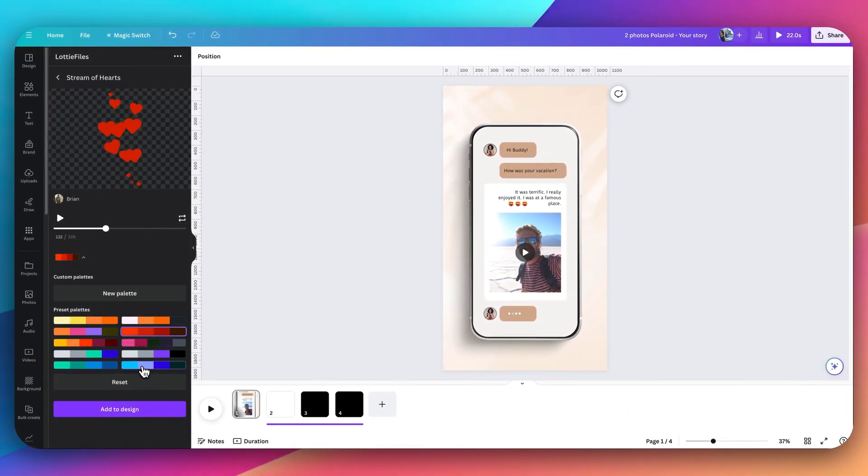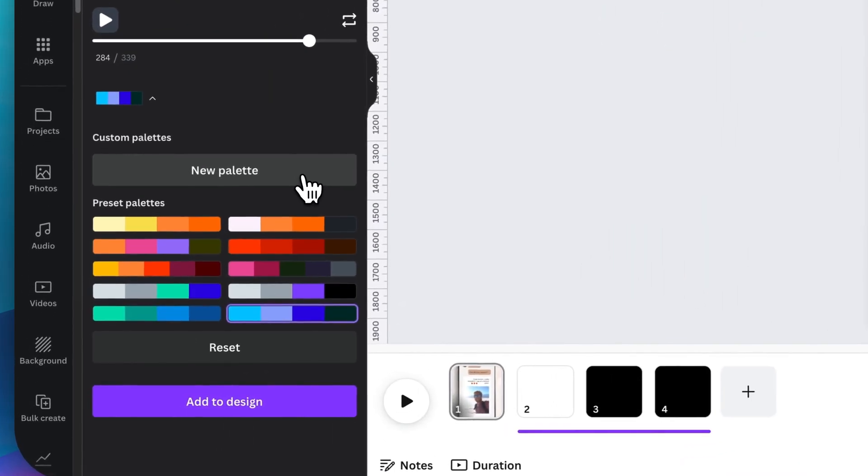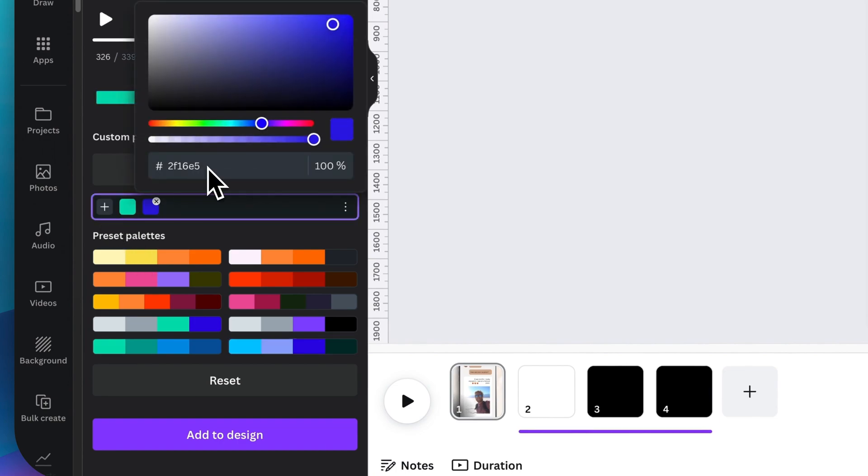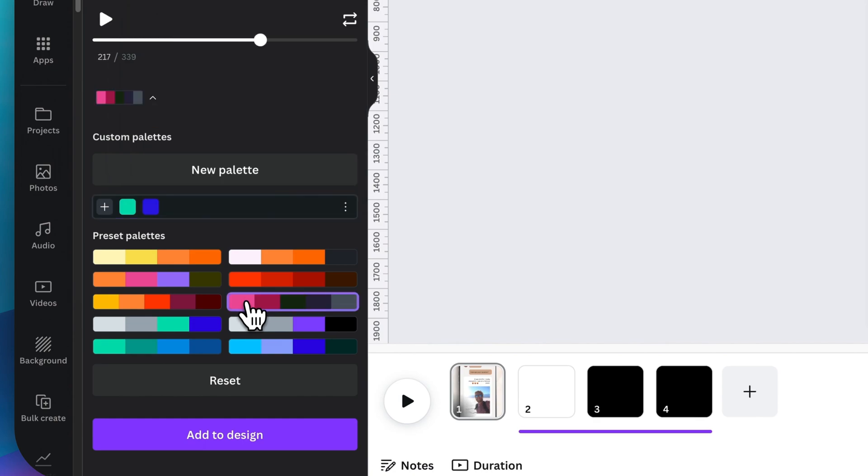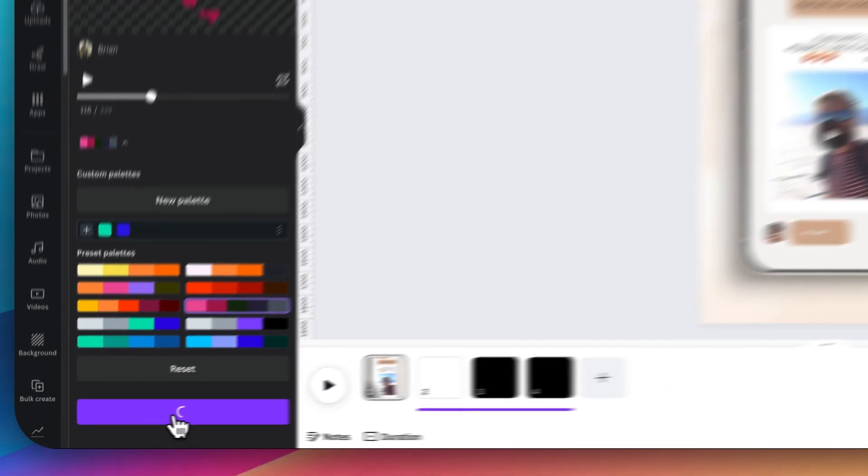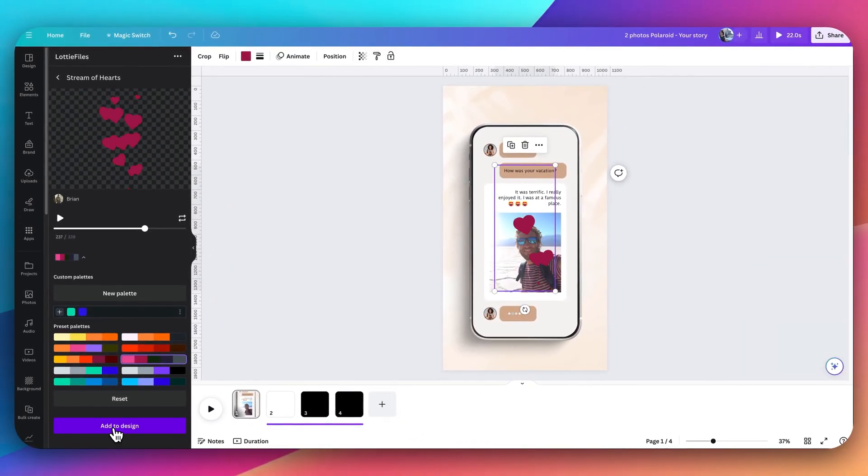And if none of these tickle your fancy, or you want a very specific color to match your brand or style you're going for, you simply select this new palette button here. Then you can click on the plus button. You've got the option to add the specific hex color to match whatever you want it to be. I'm going to select this option and add it to my design.